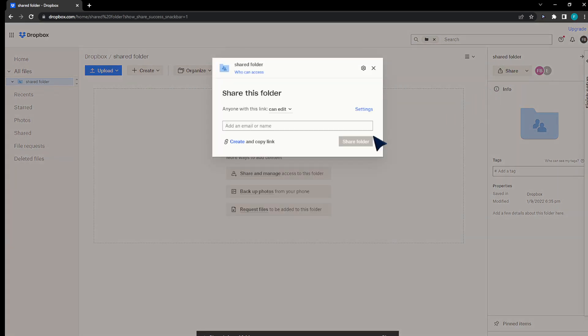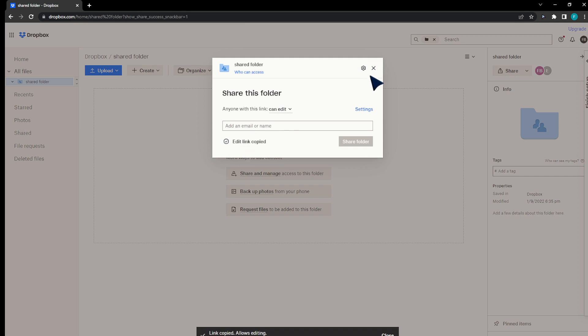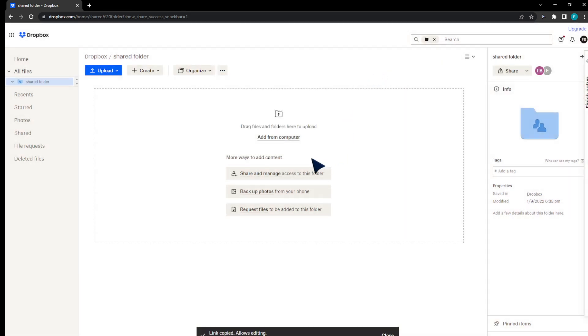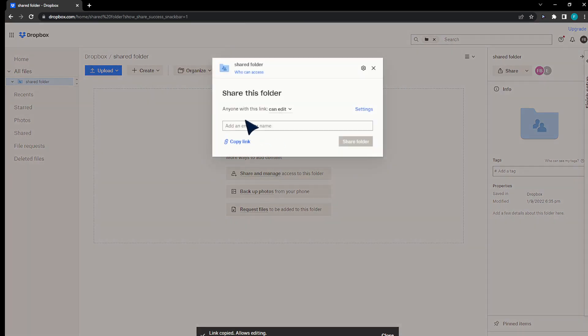But if I'd like to share it with everyone, I would click Share, then Create a Link, and then everyone will be able to access it. I'll click X here, and now I'm going to show you how to actually manage it — click on Share and Manage.